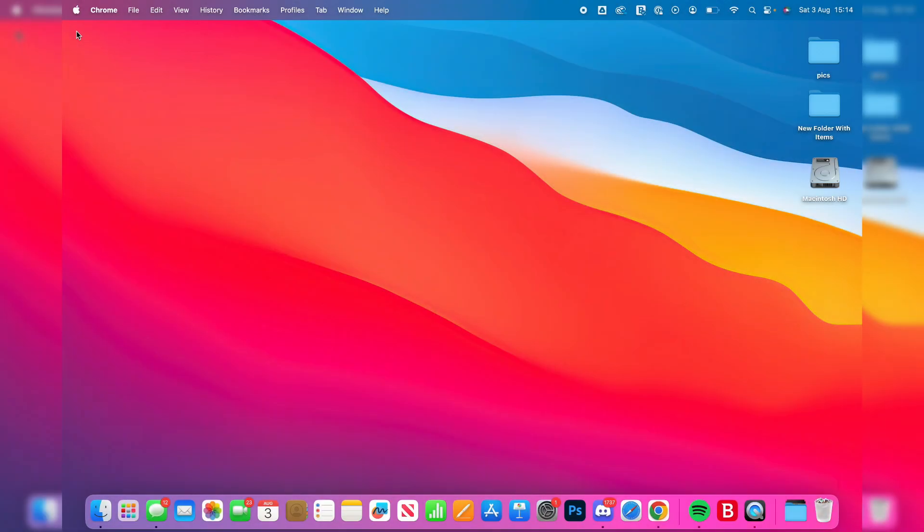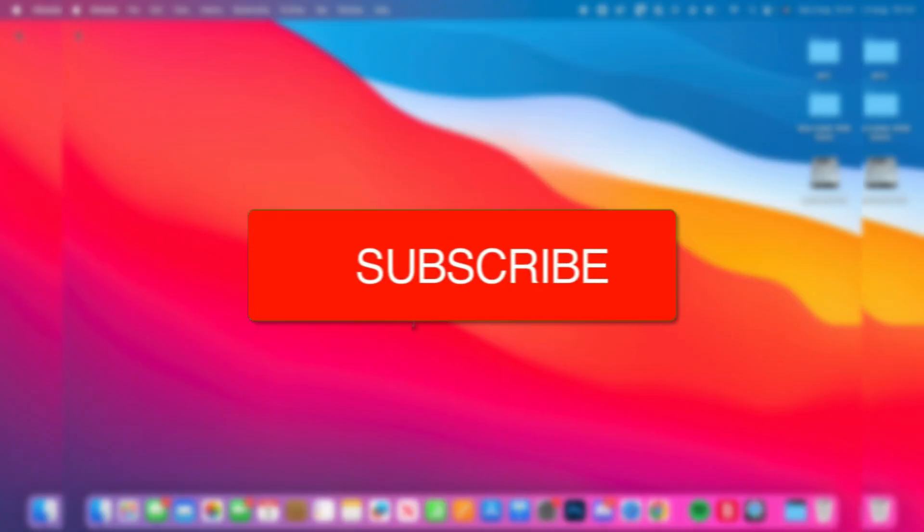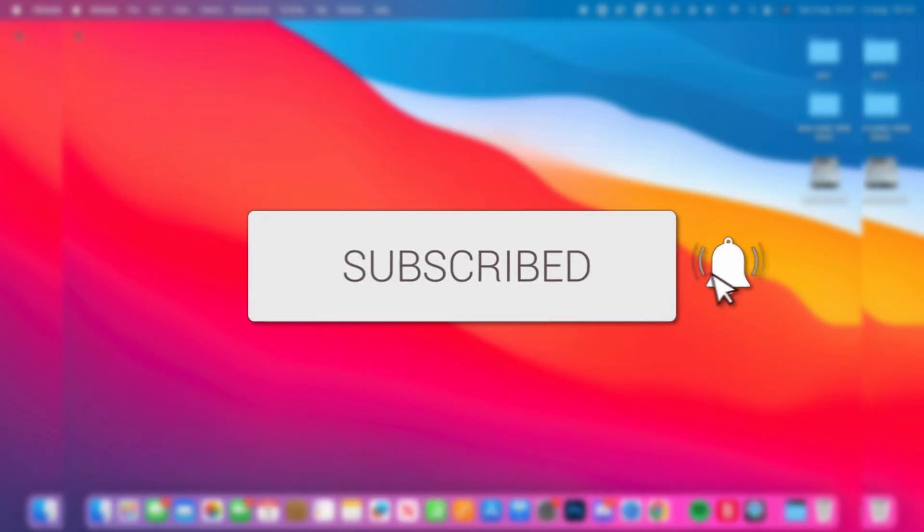We'll guide you through how to AirPlay to a Mac. If you find this useful, then please consider subscribing and liking the video.